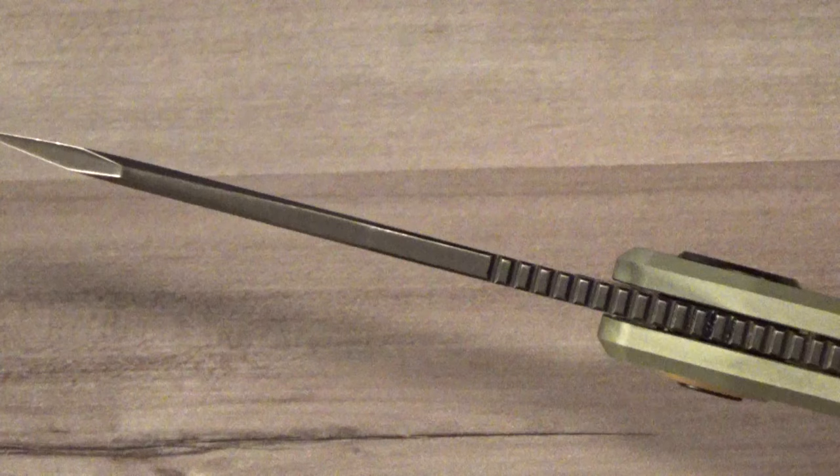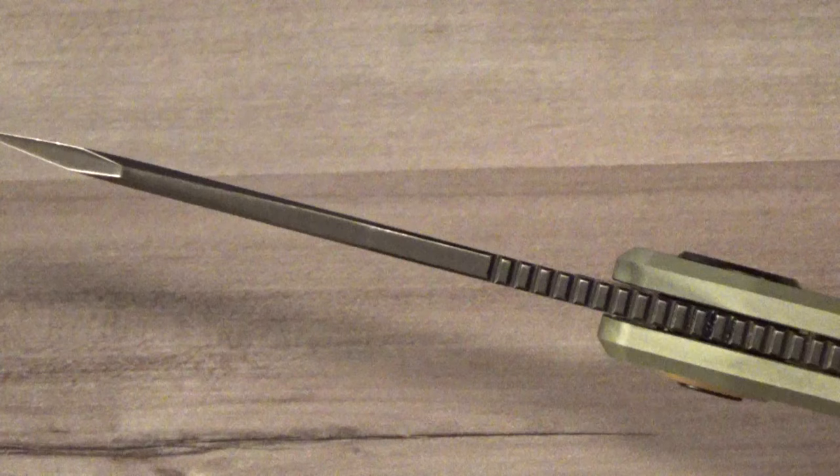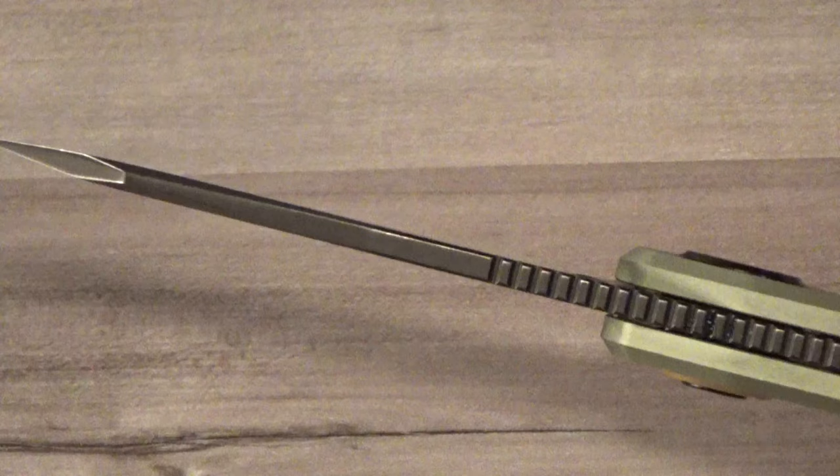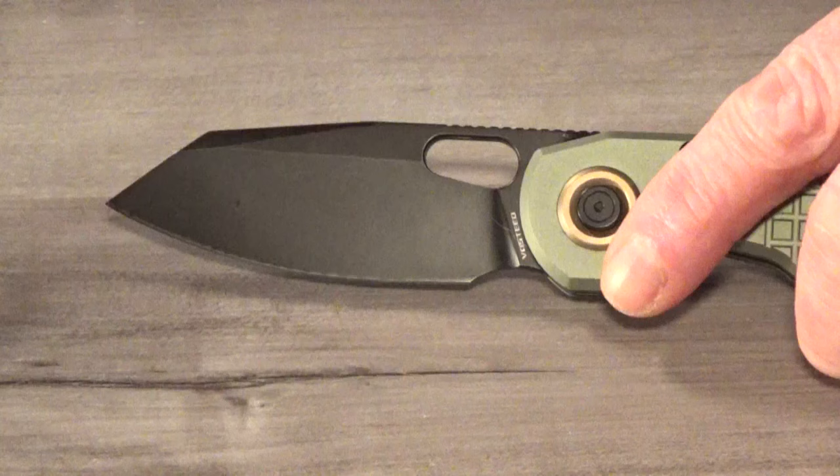Kind of reminds me of that one. And I was kind of surprised about the blade thickness because to me it looks a little bit thicker than 3.4 millimeters. In the open position, you can see that flipper, it's completely hidden.